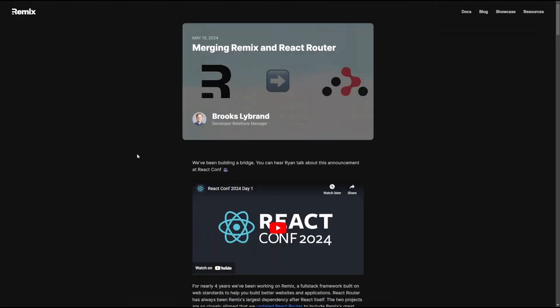You're probably here because you heard that Remix is getting merged into React Router. Well, let's talk about it. If you didn't already, I highly recommend you read this article. It explains a lot of stuff in detail, but I'll go over everything we know up to this point so you guys understand what's going on and why this makes perfect sense.